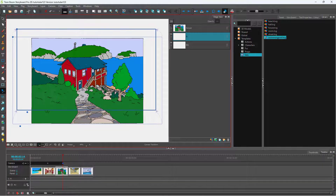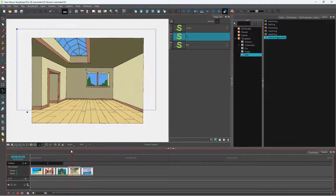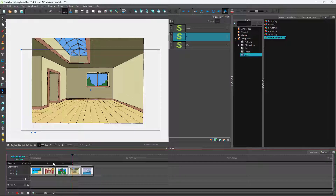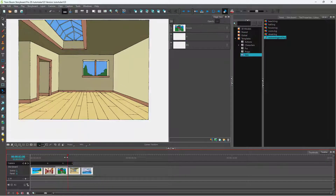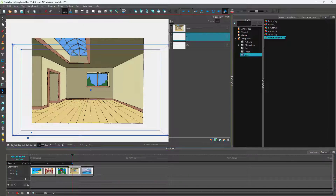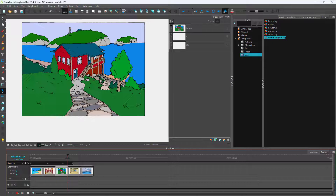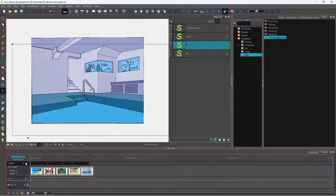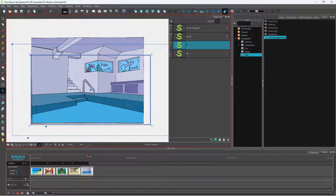I'm going to drag it out to the top, and drag it out to the bottom, and add in a keyframe. So this is what I have. I'm going to resize this, and you can see there's a camera animation going on when I do this.